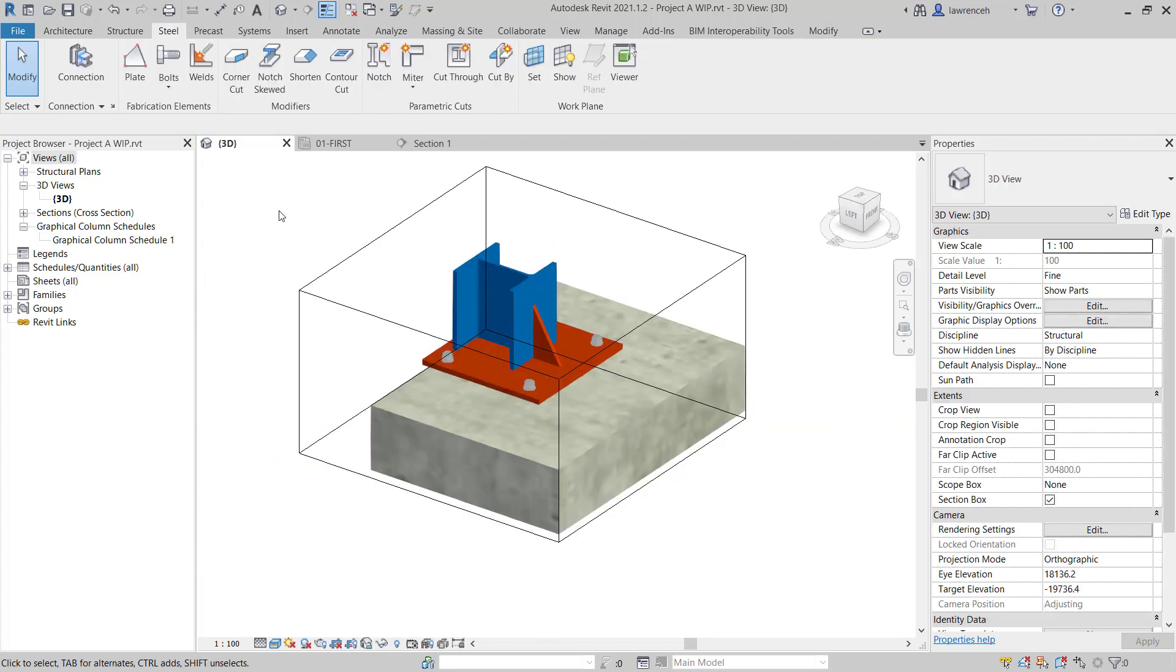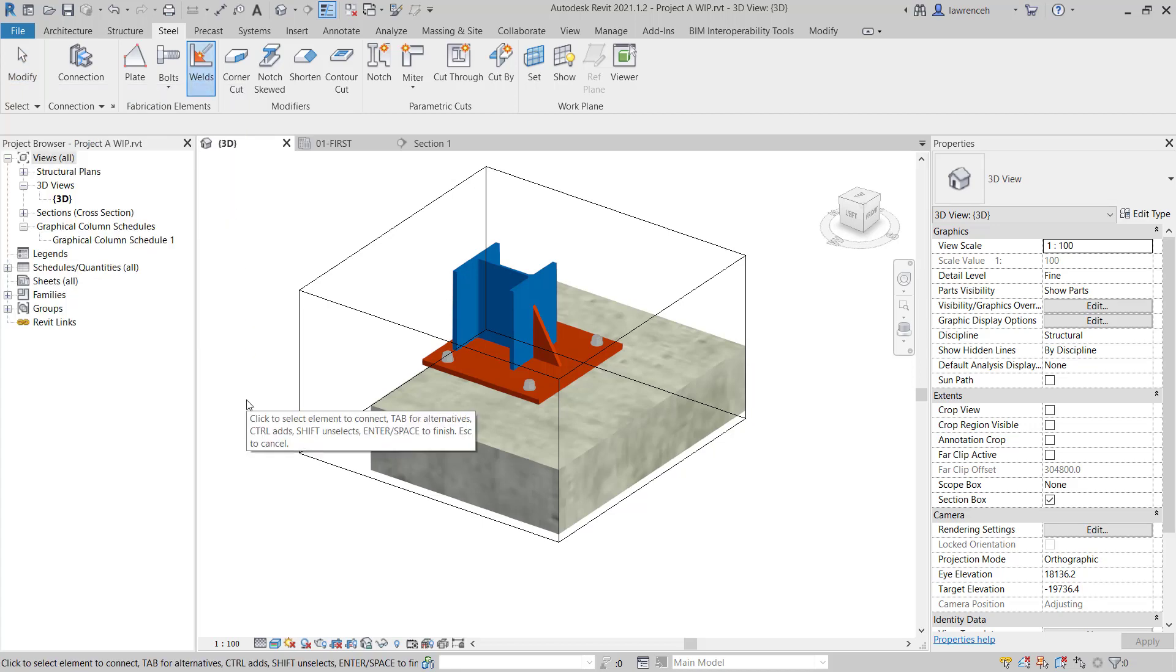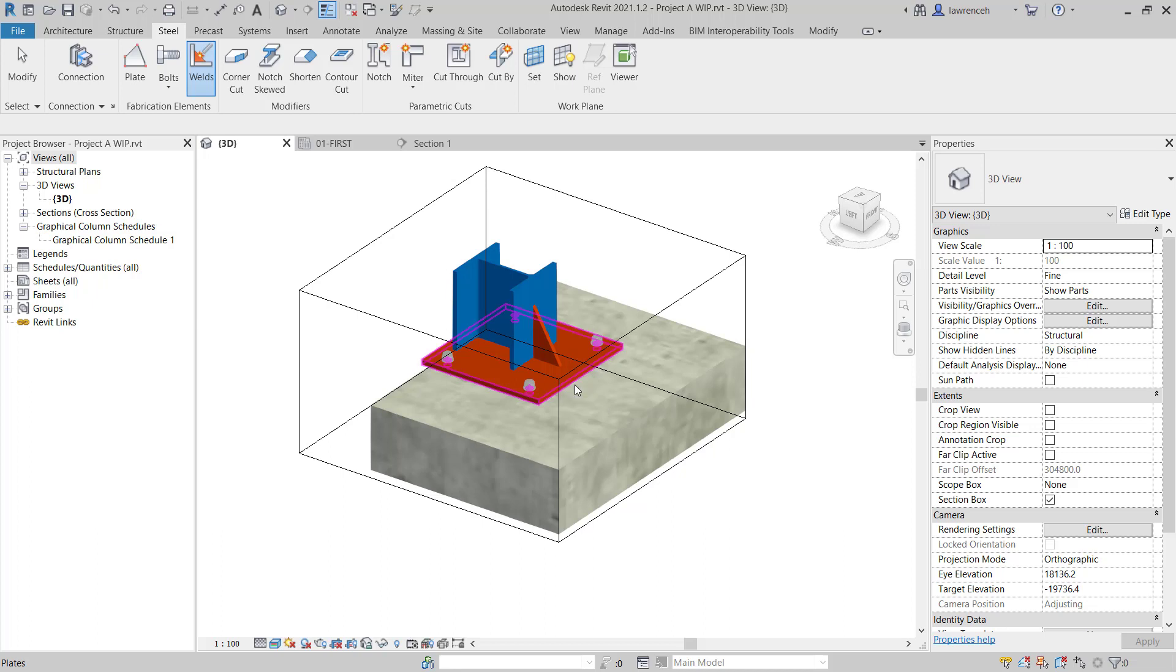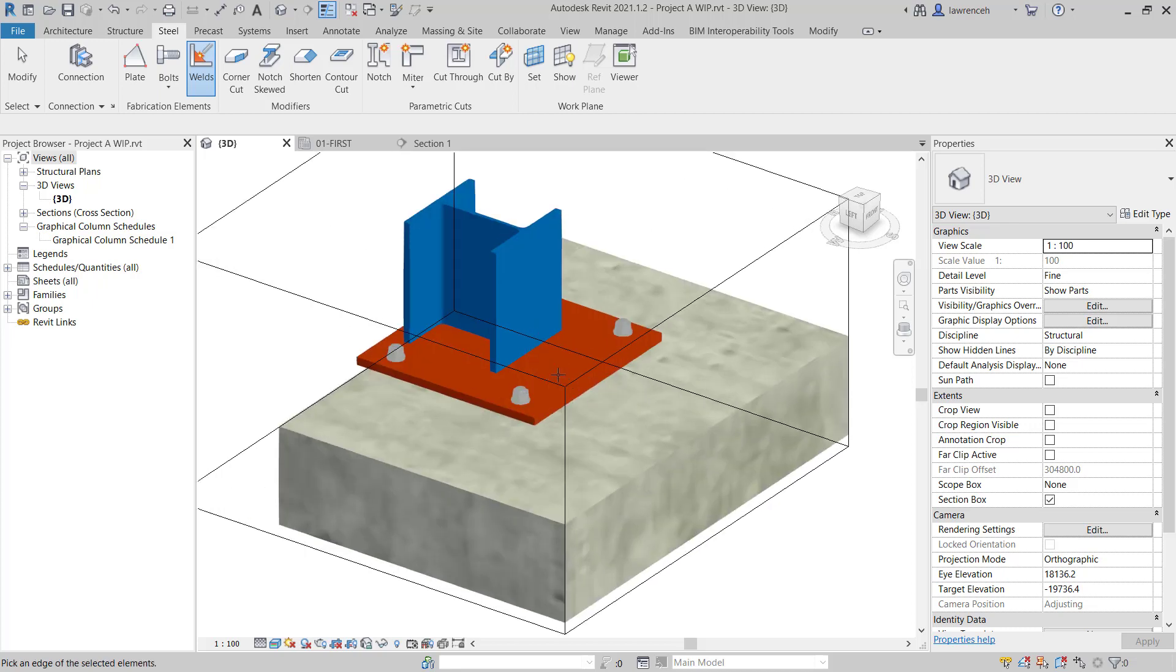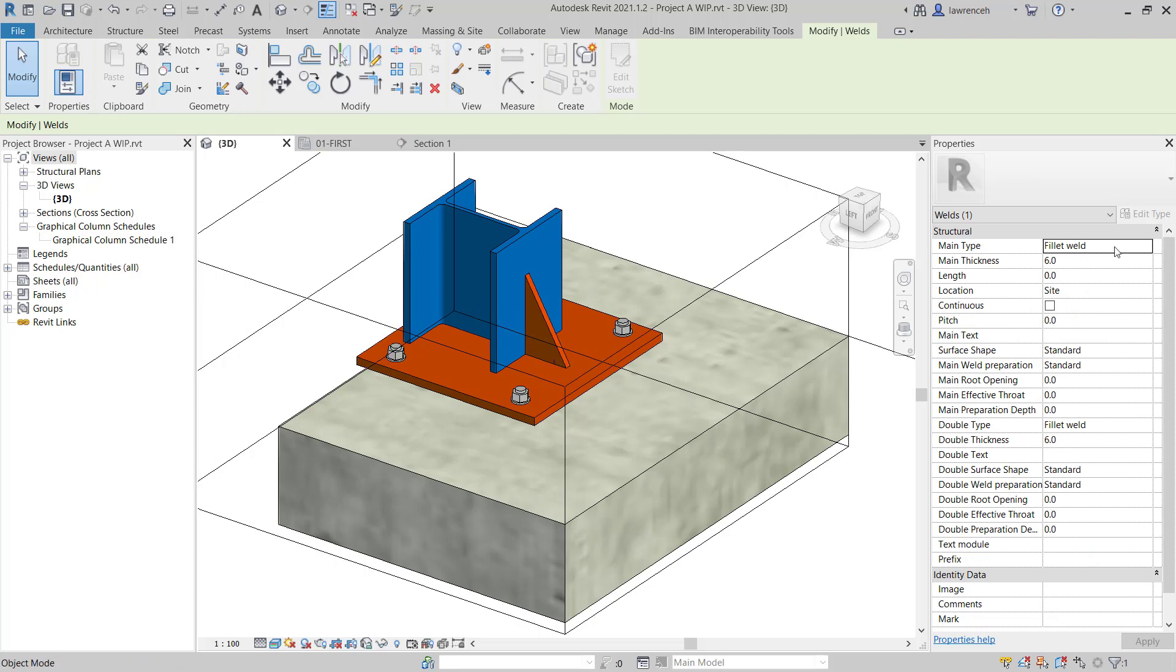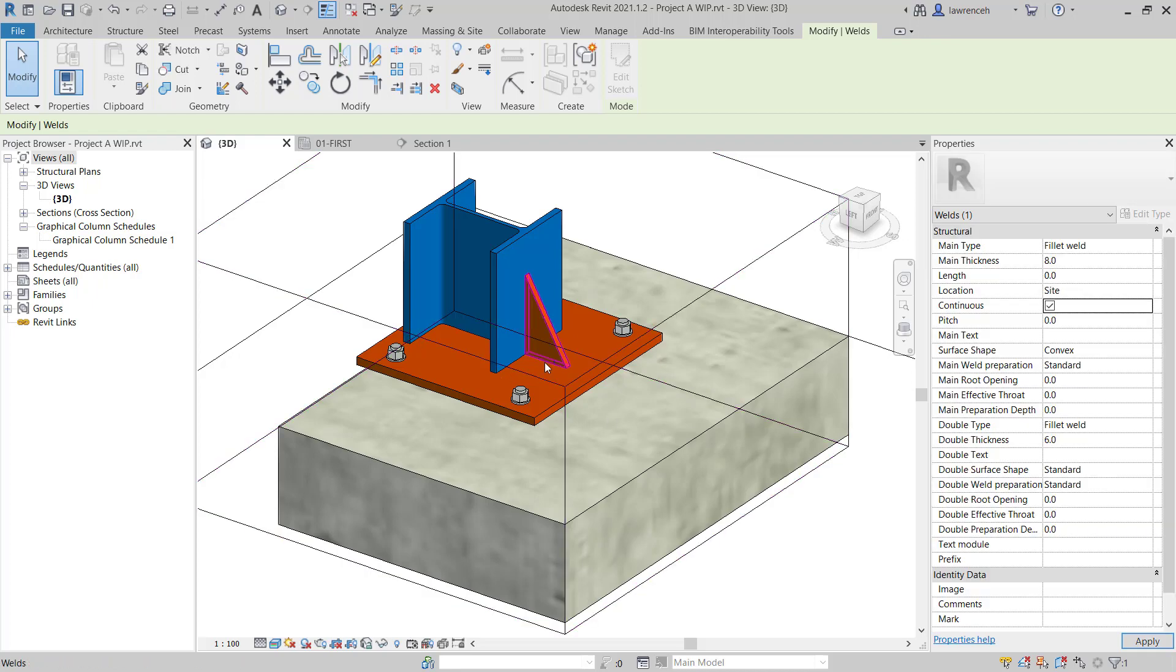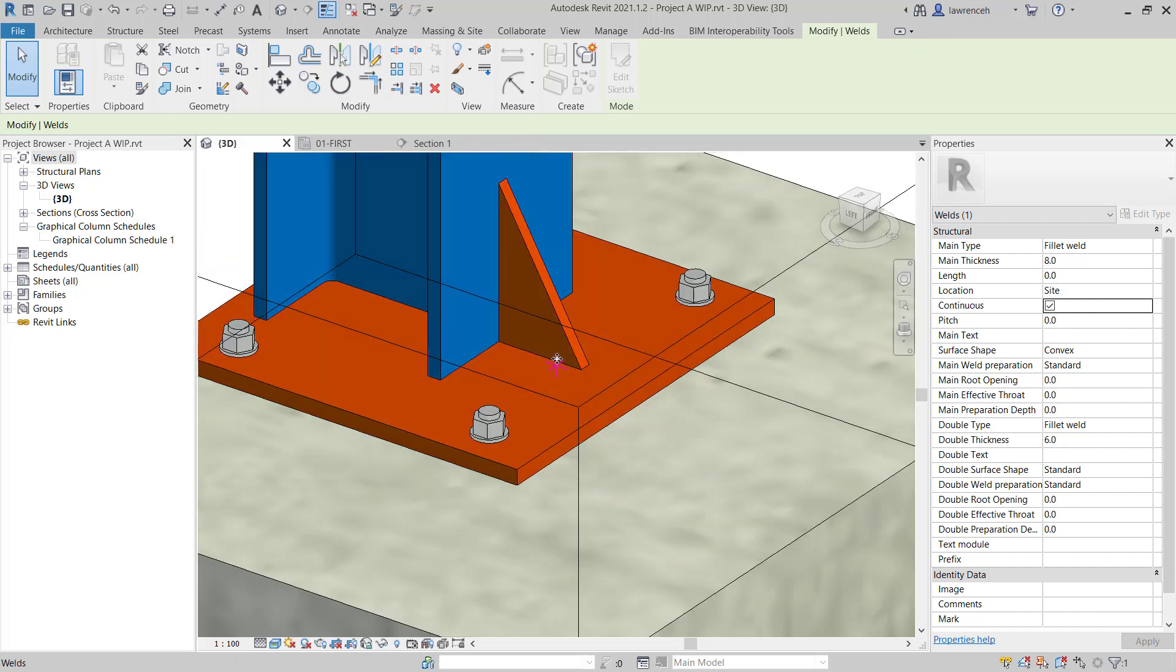Let's now create some welds. On the Steel Ribbon, we'll select Welds. We'll select the elements that we're connecting, so we want to weld the plate and the stiffener, and then we can press Enter. We can now select the edges that we want to weld. So we'll select this edge on the bottom of the stiffener here. And you can see in the Properties palette, we can then set the properties for our Fillet weld. So perhaps here we'll set the Fillet weld to 8. You can see that we can set our surface shape in here, so perhaps we want this to be convex. And we'll select the Continuous option here, which will give us a continuous weld along that plate. Now Revit won't actually model the weld, but of course we can recover that with annotations and we can also see that in the schedule.